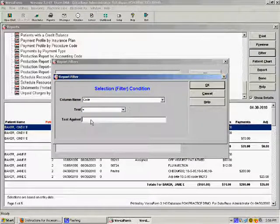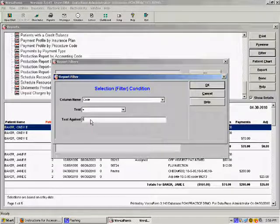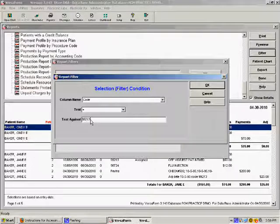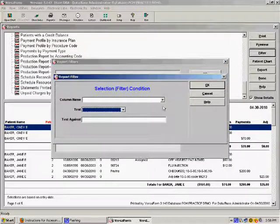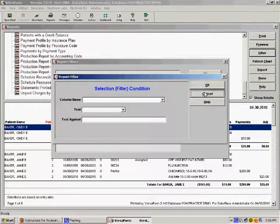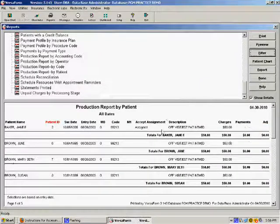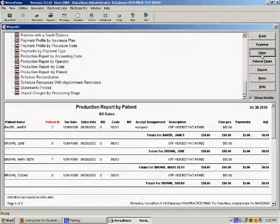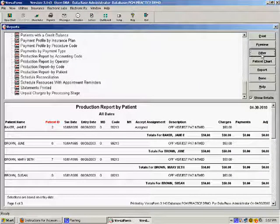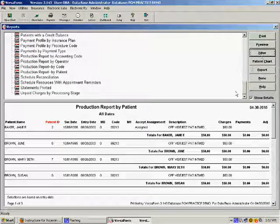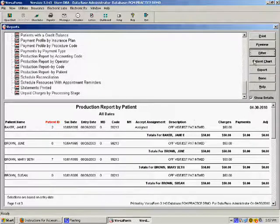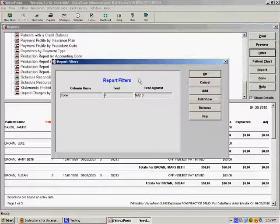We submit the query by pressing OK and our report is now limited to all transactions under the CPT code 99213. We can filter by any number of criteria like patient name, service date, or even marital status.